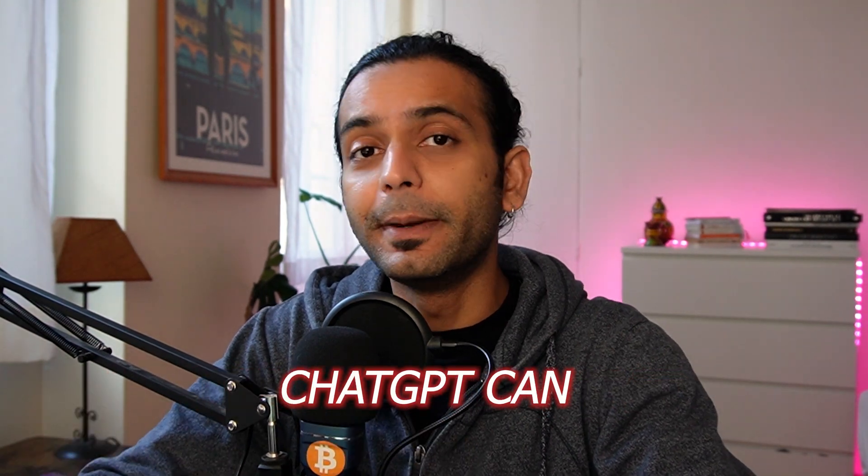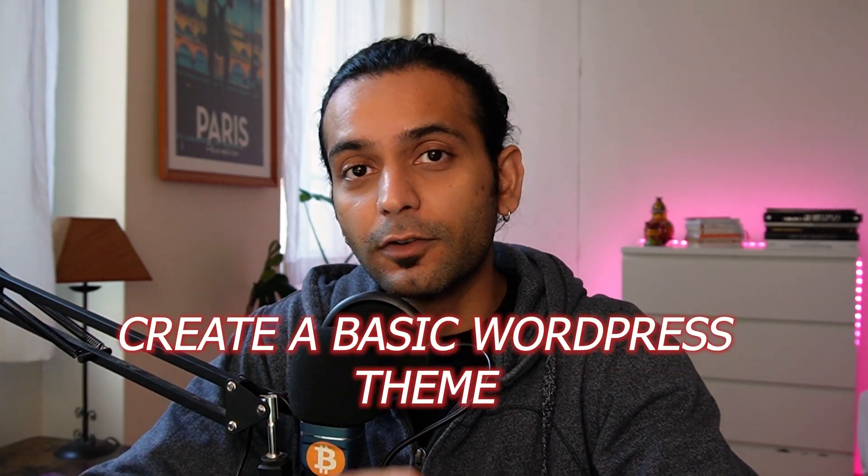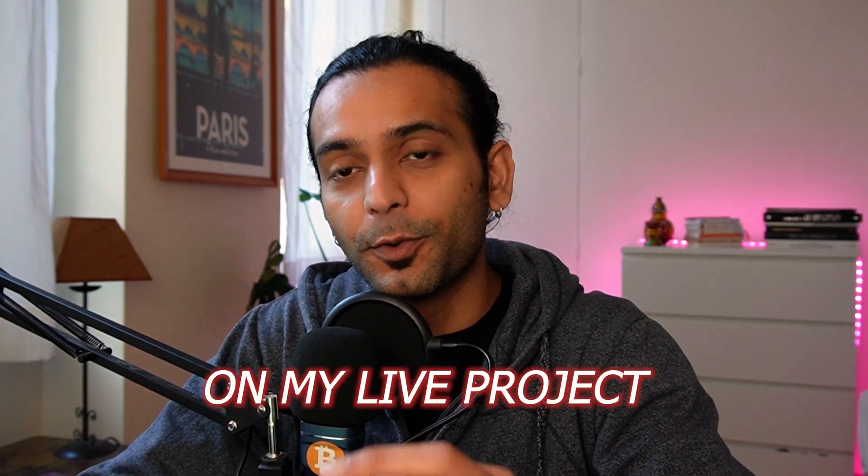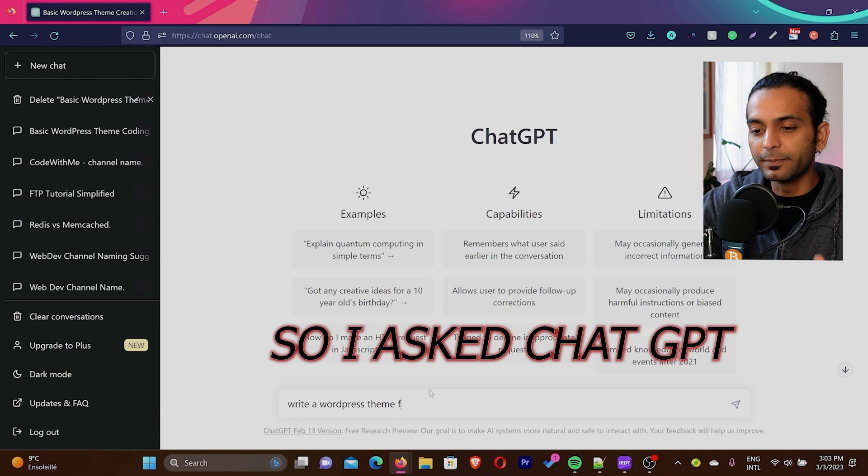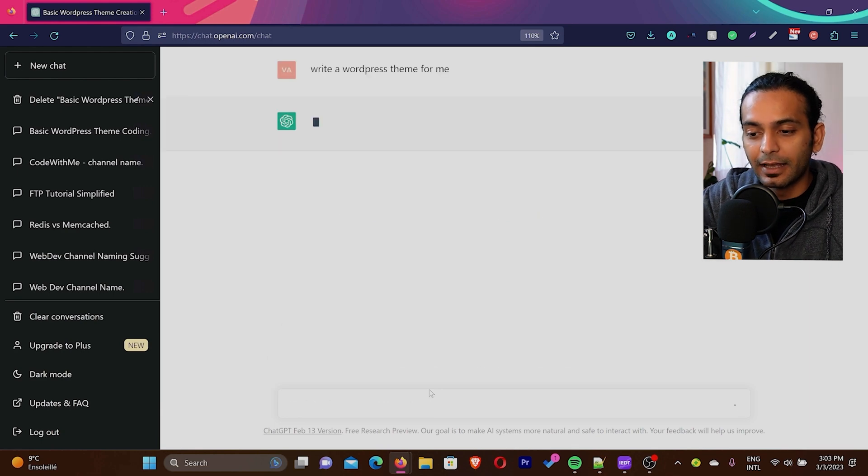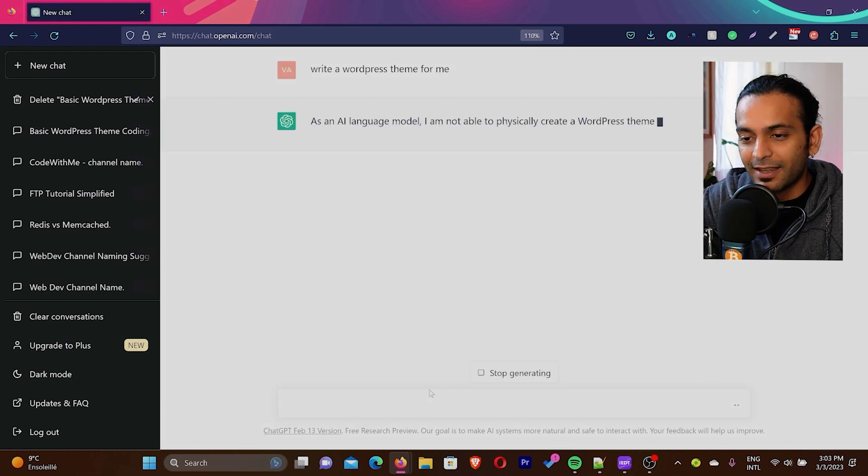I want to know if ChatGPT can create a basic WordPress theme which I can use on my live project. So I asked ChatGPT to write a WordPress theme for me and then I hit enter.